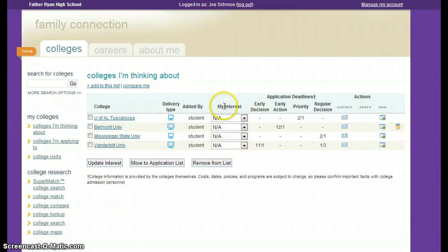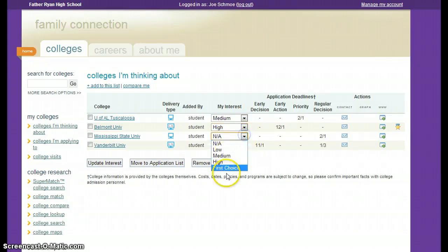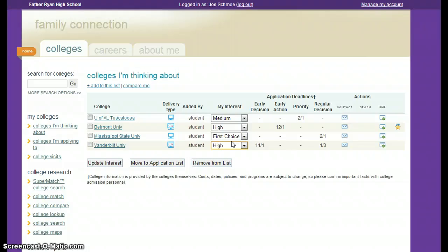We do want you to go ahead and indicate your interest level in these schools so that we have an idea of which schools are high on your list or not quite as high. Remember that you will only have one first choice school and the rest will be a combination of high, medium, and low. You really should not have many low interest level schools on your list — if you have a low interest, why are you applying? So if you see a very low interest level in several of your schools, reconsider why they're on your list to begin with.